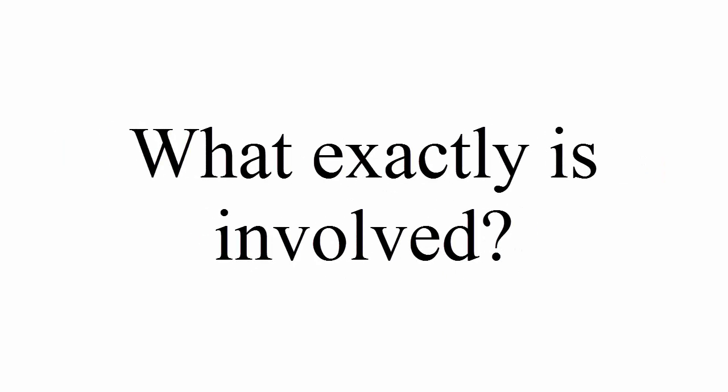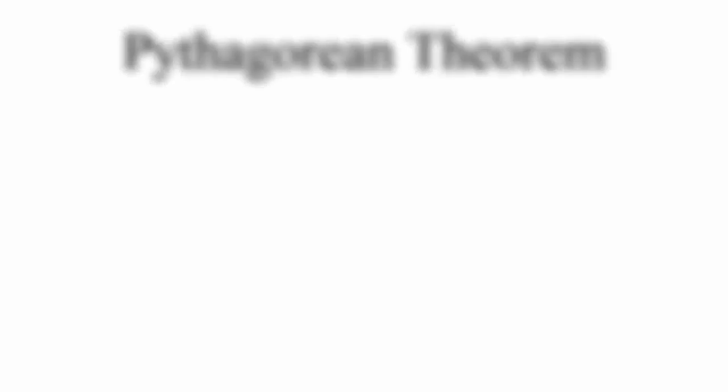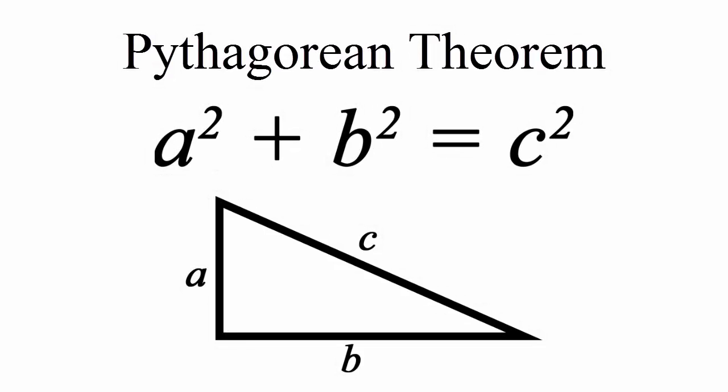So what exactly is involved in learning from worked examples? A typical procedure for learning from worked examples has the following sequence. First, a principle is introduced.